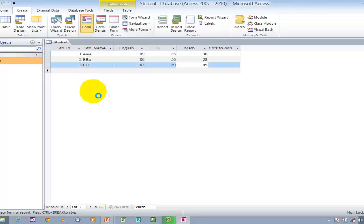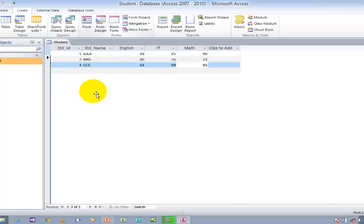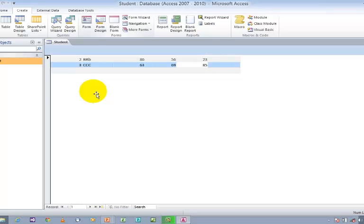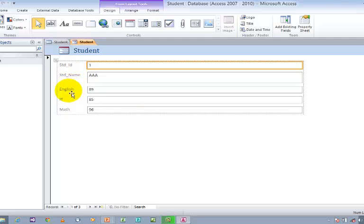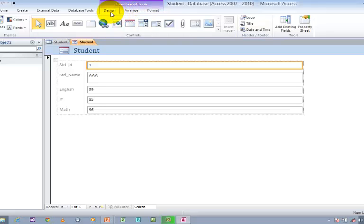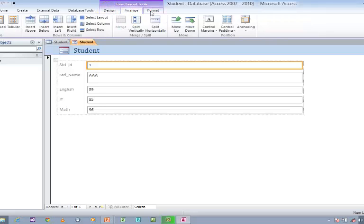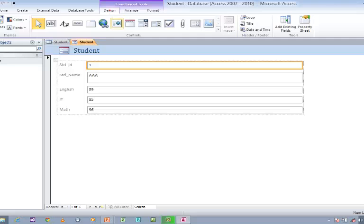Click on Form in order to create a form. The form has been created with all the fields like Student ID, Student Name, English, IT, and Math. Now I want to create navigation buttons. You can see Form Layout Tools, which has three tabs: Design, Arrange, and Format. In the Design tab you can see Controls.